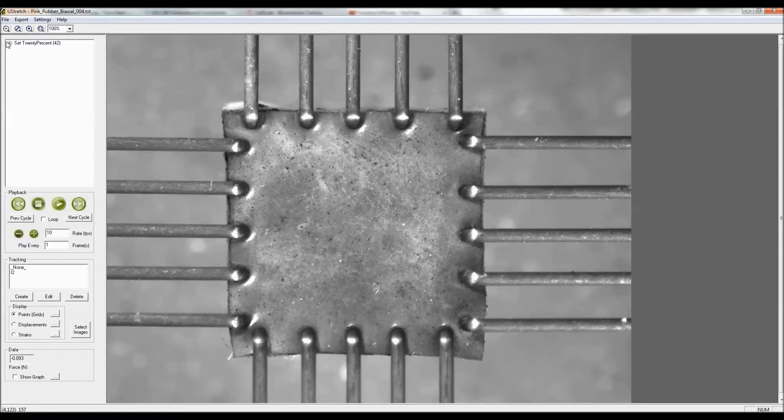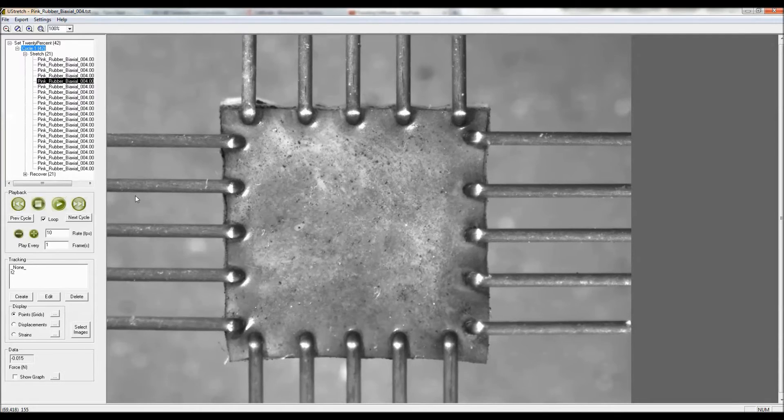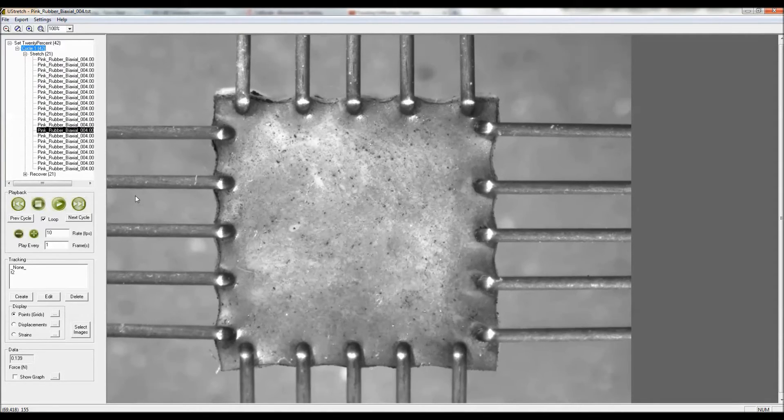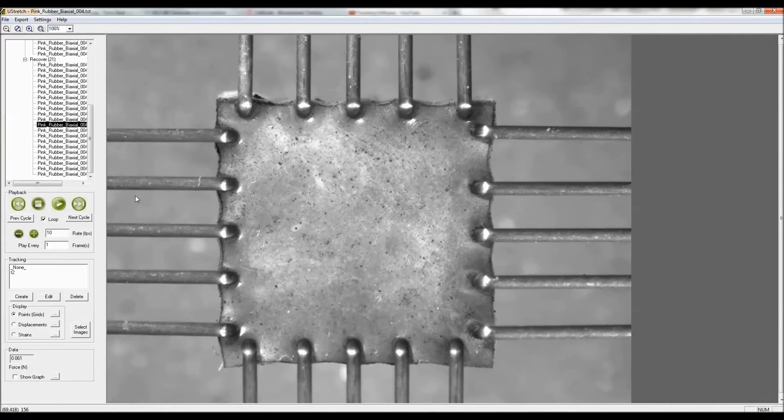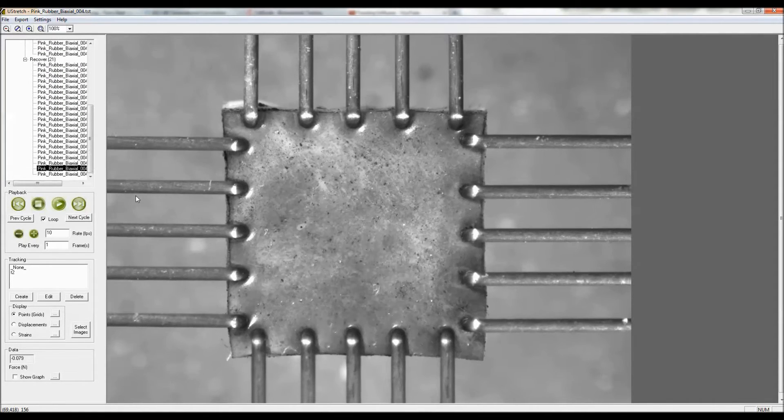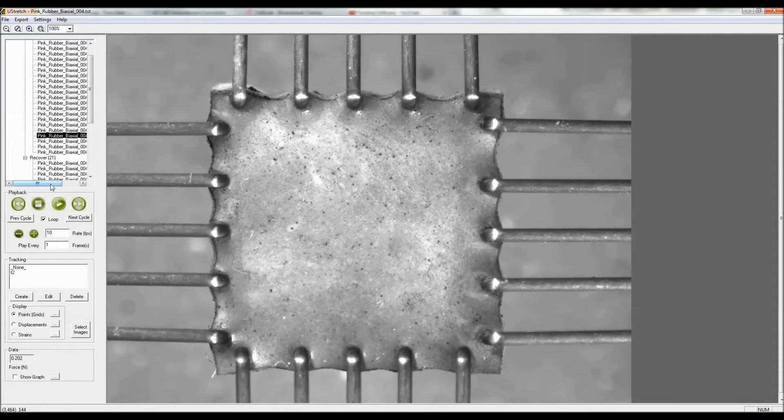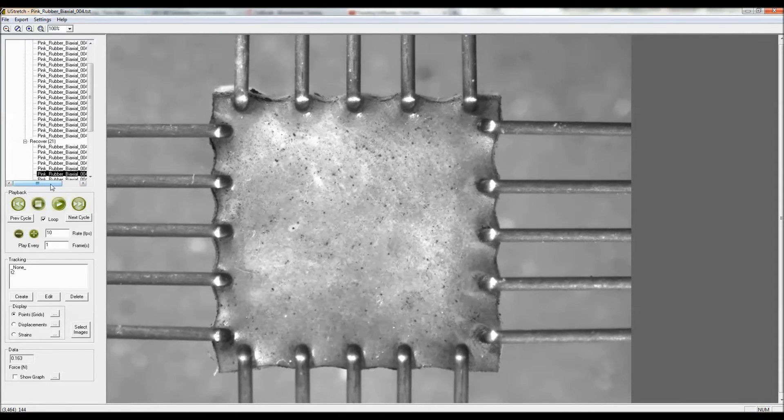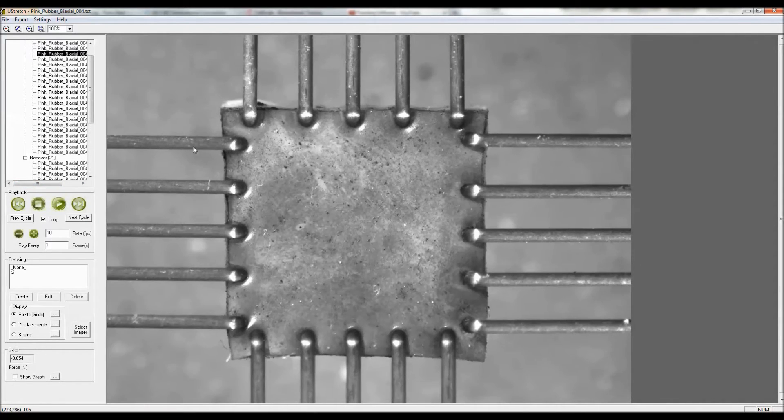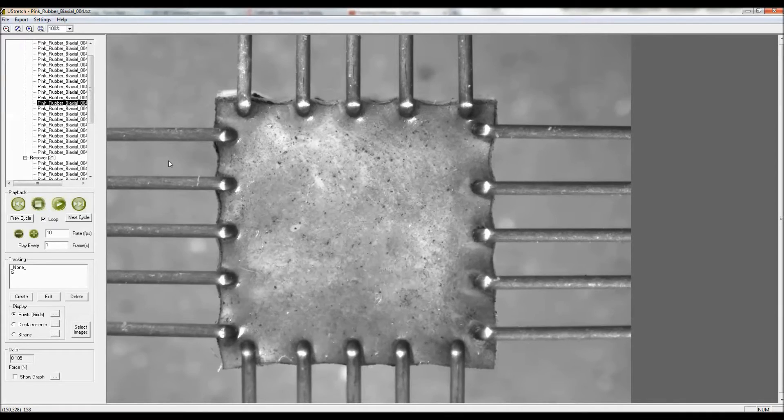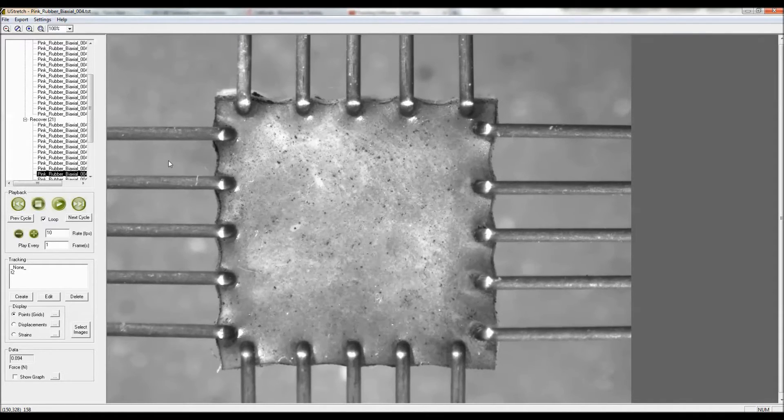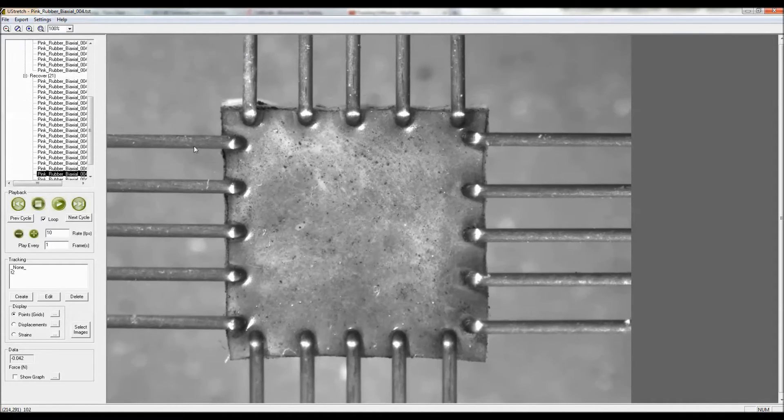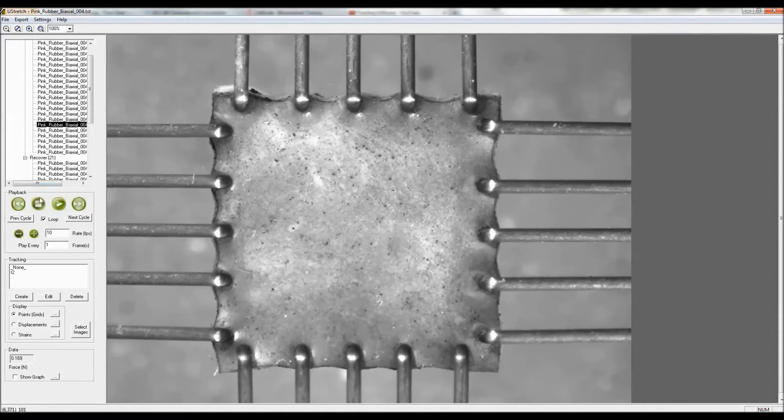What was done in this test was to do a single cycle where it was stretched from its initial configuration to 20% equibiaxial strain in 20 seconds, and it was held in place using BioRake grips which are five tines with one millimeter spacing.